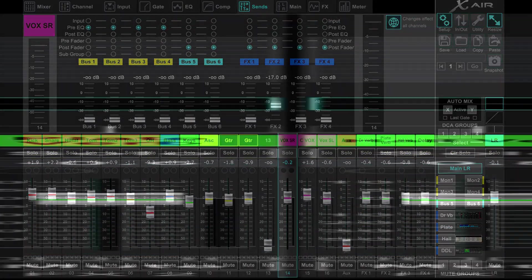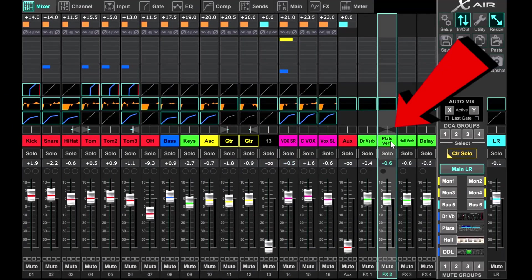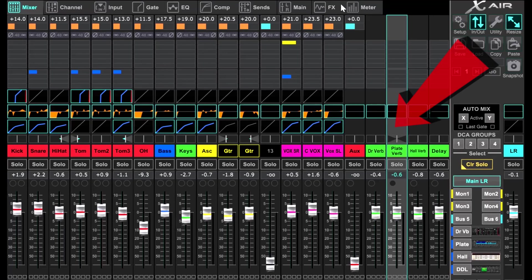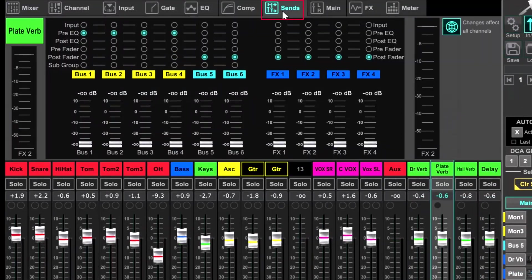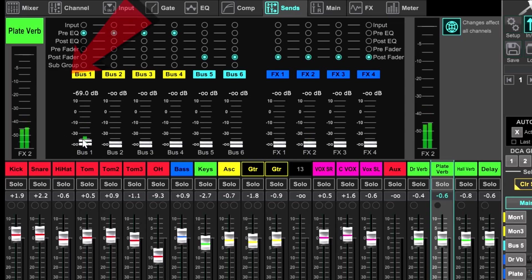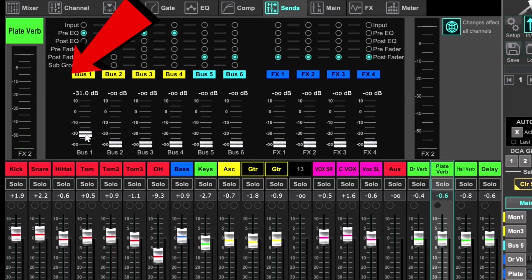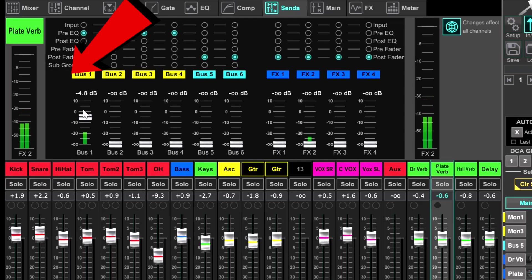Now, to apply this to the monitor, we need to select the effects return of the vocal reverb, which in this case is the plate reverb. Then choose the sends tab. We now select the monitor mix we want to send the reverb to. In this case it'll be monitor mix one. And we simply bring up the reverb level until the performer tells us they like it.